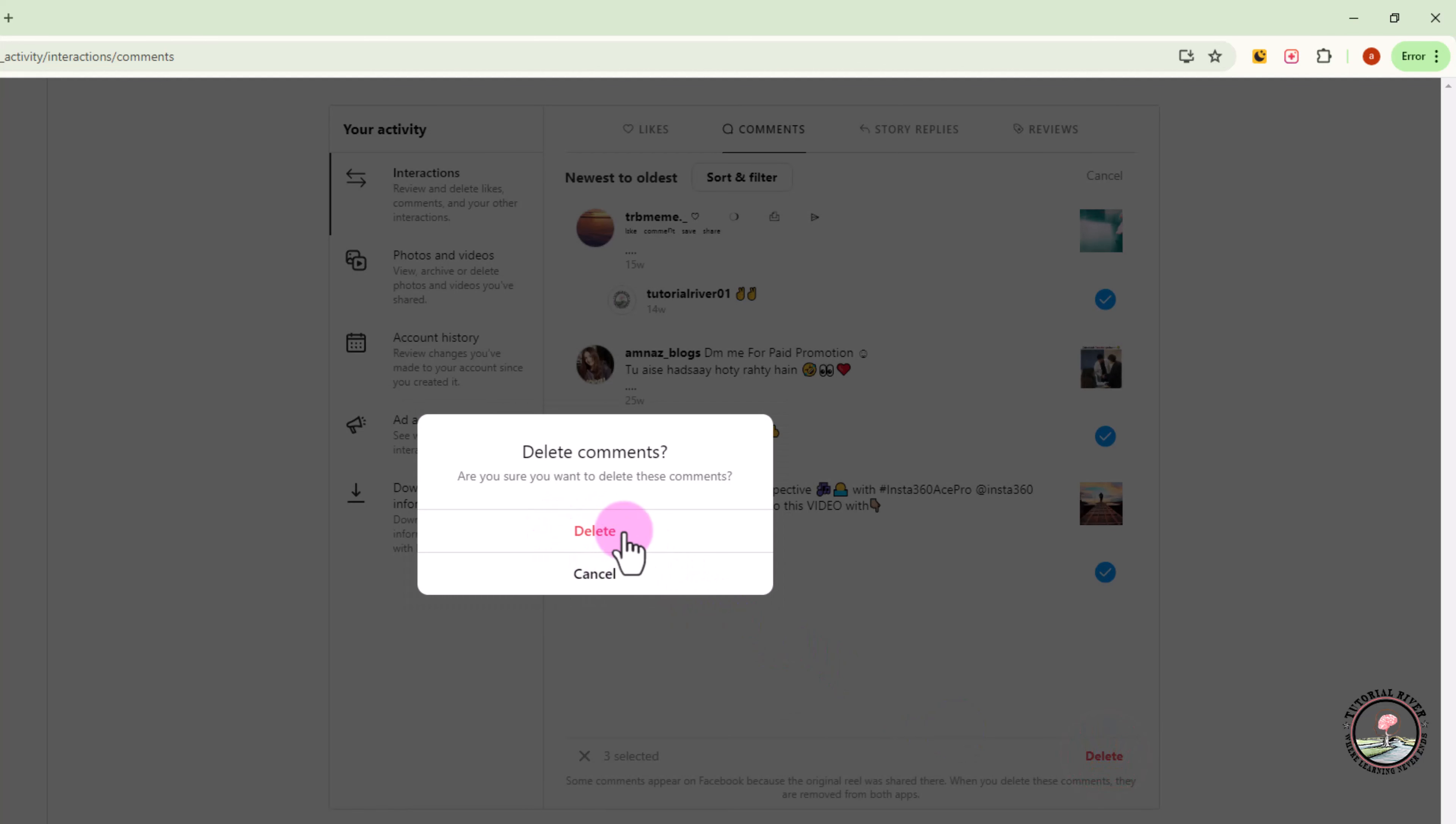And then finally click on delete. Then successfully delete all comments in a long time. So that's how we can do it.